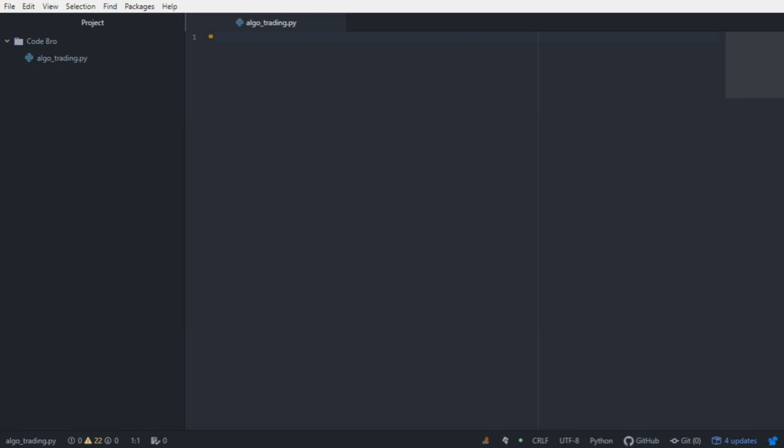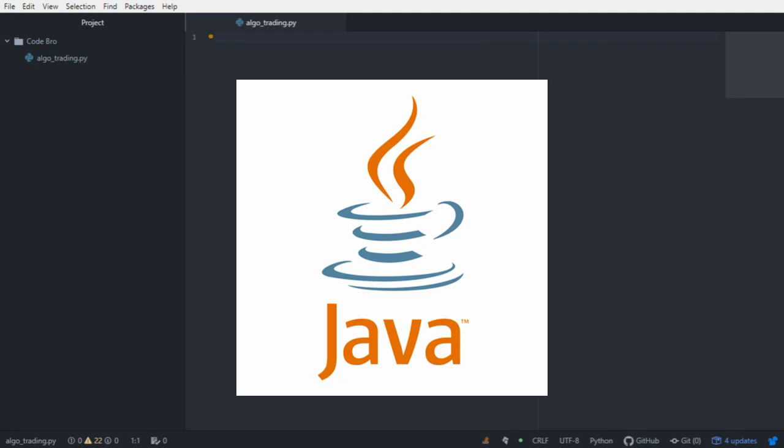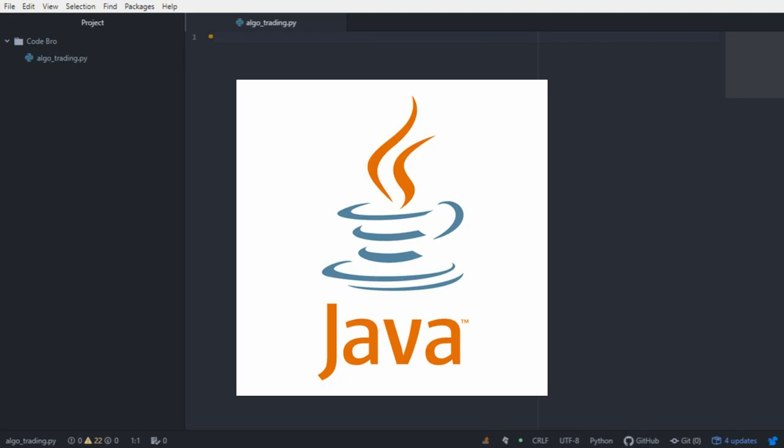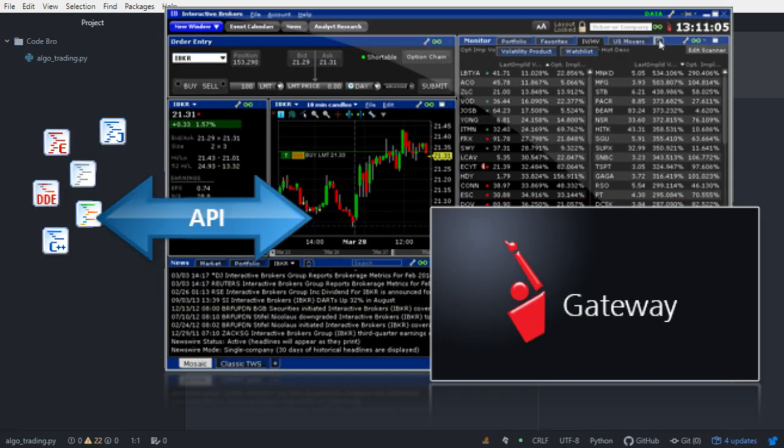I've had a couple of years of experience with the Java API and very recently they released a Python version of their API and that's what we're going to be using today to build out our trading system. Before we get started, you are going to need an Interactive Brokers account and you're going to need to install the latest version of their API Gateway.